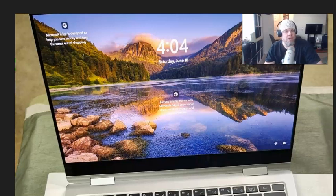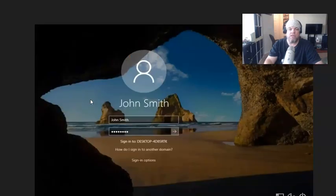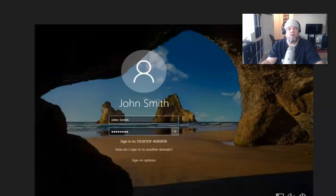But it will remove the password. From the login screen, my camera is covering the power button here, but there's a power button on the bottom right of the Samsung Galaxy login screen.